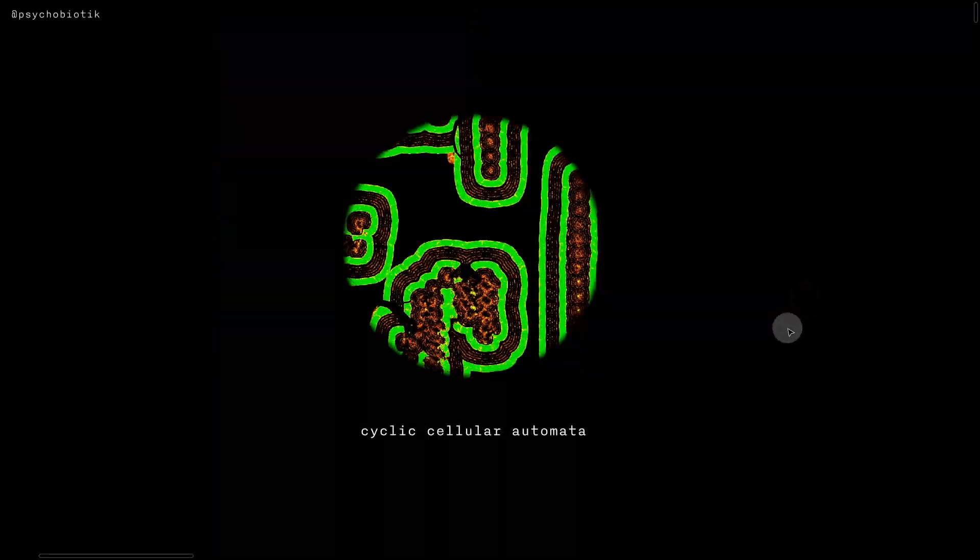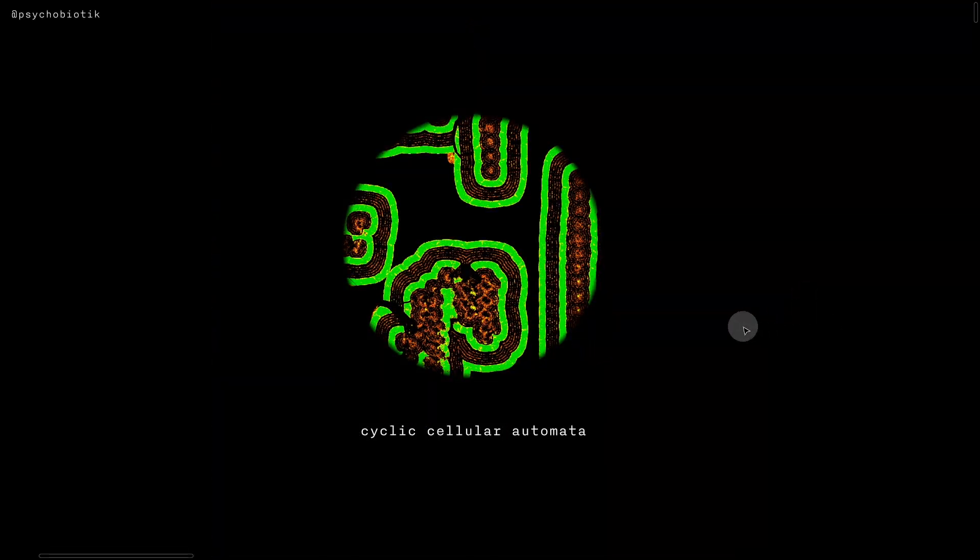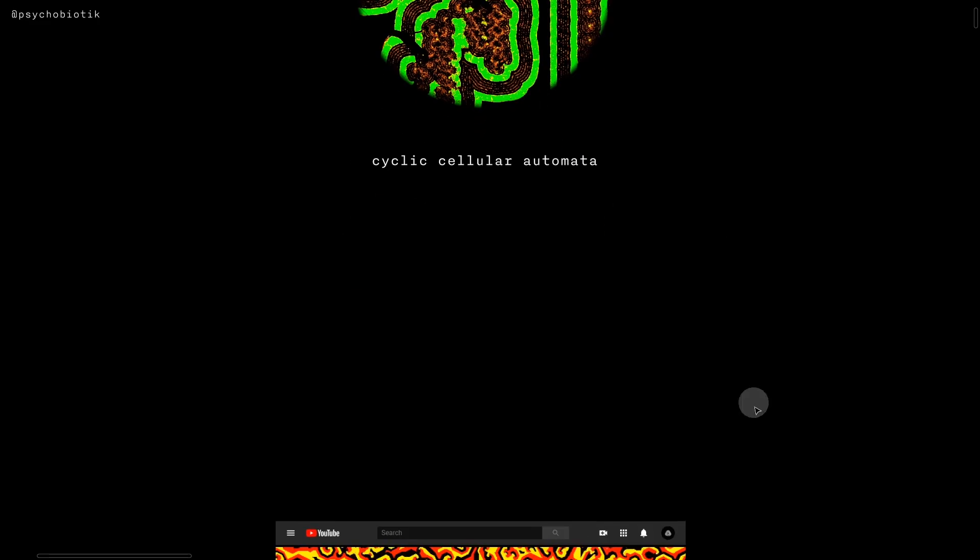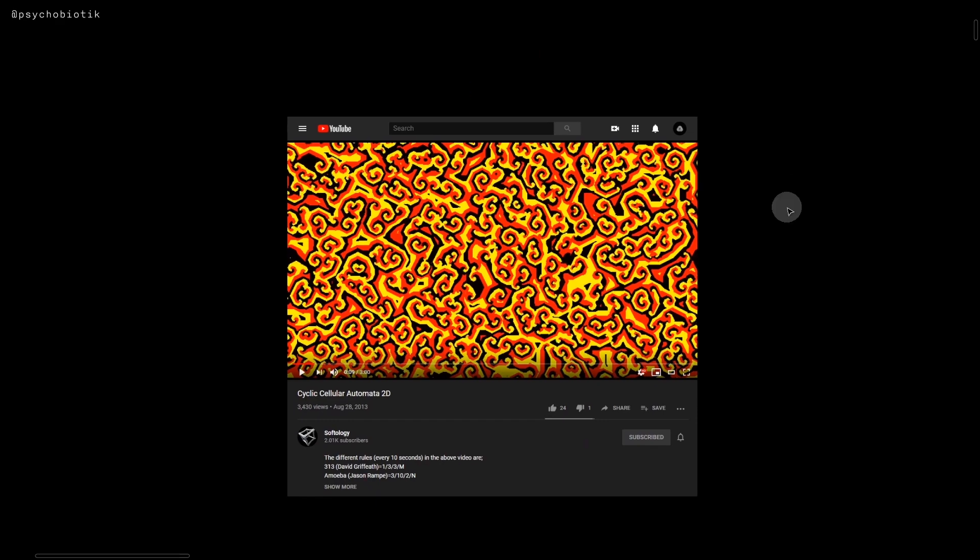Cyclic cellular automata is a simple algorithm that has a wide variety of visual results to explore. I originally came across it from Softology on YouTube.